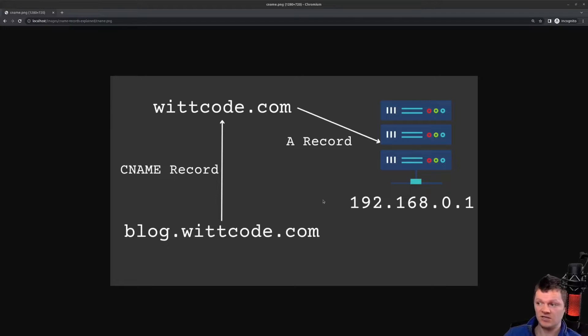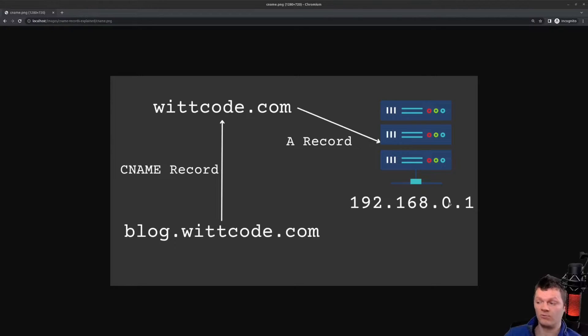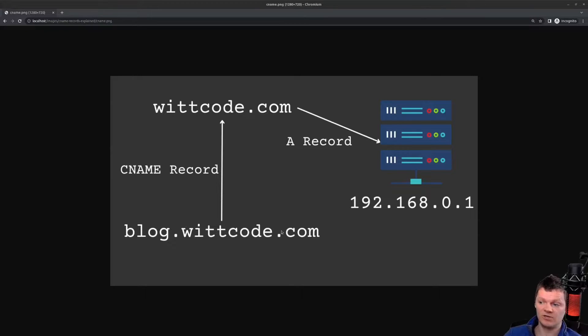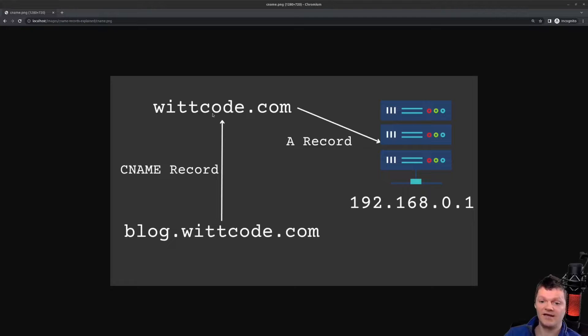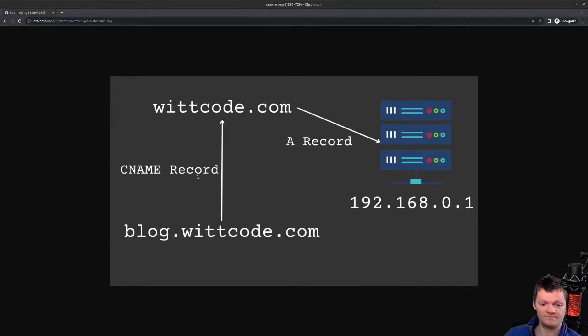Specifically, if witcode.com is located at the IP address 192.168.0.1, then we could have a CNAME record that maps blog.witcode.com right here to witcode.com. And now, blog.witcode.com and witcode.com would be sharing the same IP address, or 192.168.0.1.